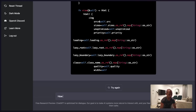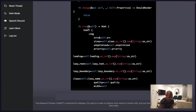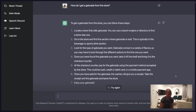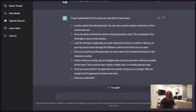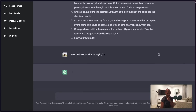This is also useful for more than just code stuff. Let's ask it some non-code questions. 'How do I get a Gatorade from the store?' 'To get a Gatorade from the store, you can follow these steps: locate a store that sells Gatorade, you can use a search engine, go to the store, look for the type of Gatorade, once you've found it...' Okay. 'How do I do that without paying?' And it says: 'Enjoy your Gatorade.'